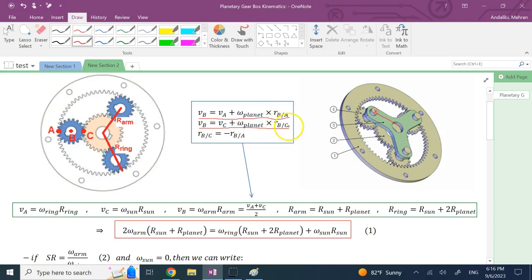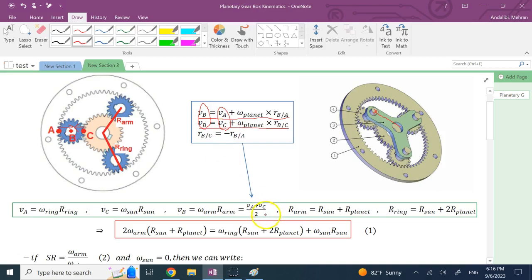The vectors r_{B/A} and r_{B/C} are equal and opposite of each other — one goes from A to B and the other from C to B. Adding the two kinematic equations together, the cross-product terms cancel, giving 2·v_B = v_A + v_C. Dividing by two gives the result that the velocity of B equals the average of v_A and v_C.